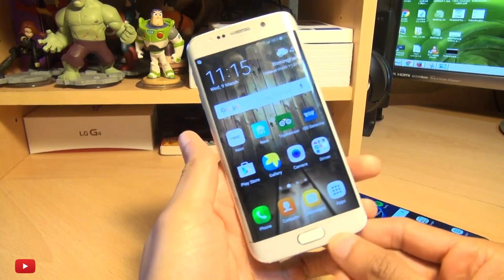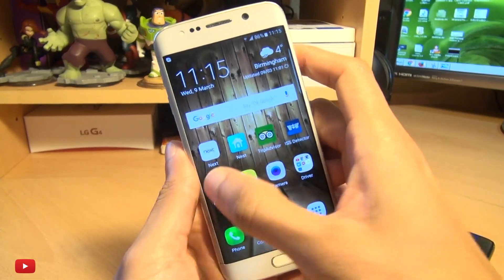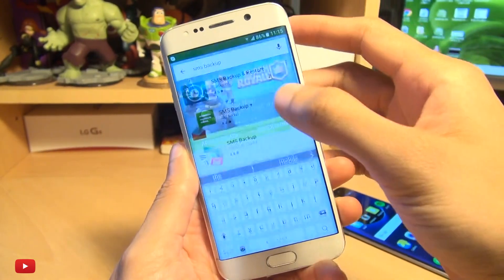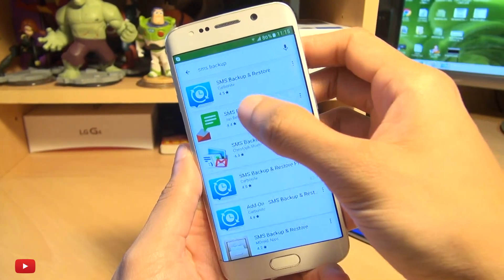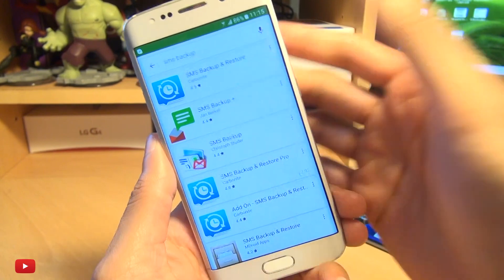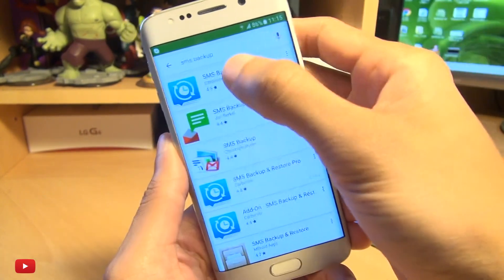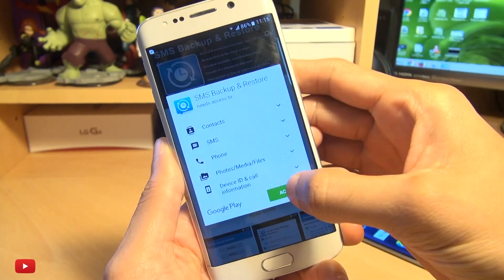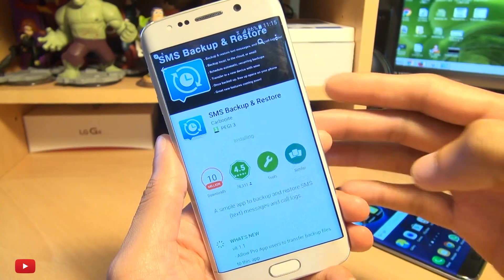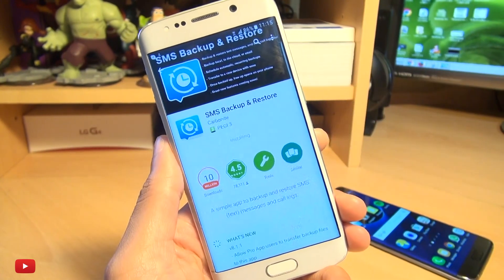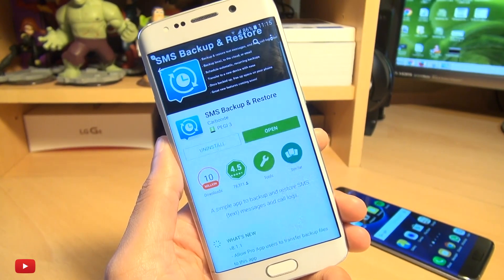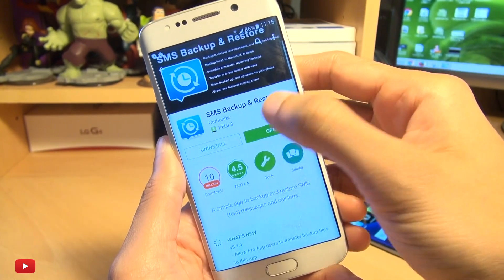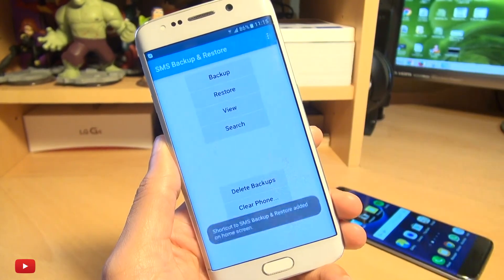We'll head across to the Play Store and download SMS Backup and Restore. It's a completely free application, so go ahead and get this installed. I'm on the Wi-Fi here so it shouldn't take too long at all. I've used a couple of apps from CarbonUp before and they're really well made, so we'll go ahead and get this opened up.